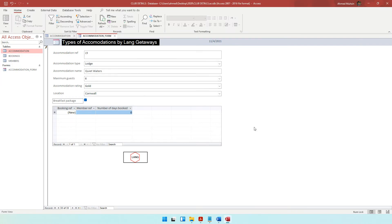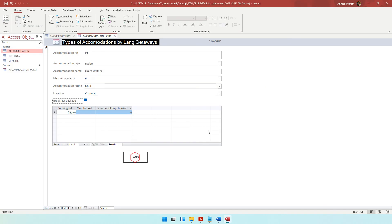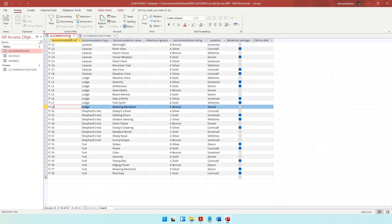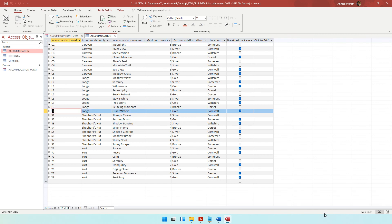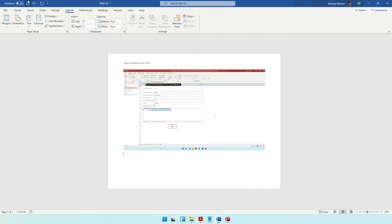Press the print screen button, come to Microsoft Word, and paste it. In order for this data to be sent to the accommodation table, you need to save the form — click save and it will be considered a completed record. However, when you come to the accommodation table, you'll notice L9 has not yet appeared — we have maximum up to L8. You need to close the table and open it again. Once you do, the record L9 will have come into the accommodation table.